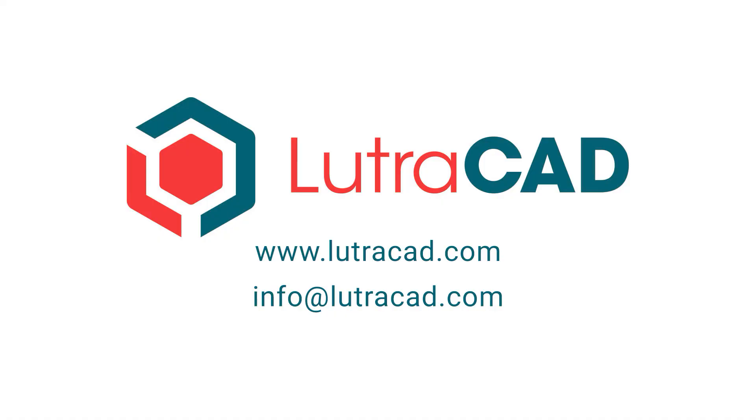Thank you for watching this LutraCAD introduction video. Please feel free to contact us if you have any questions regarding LutraCAD.